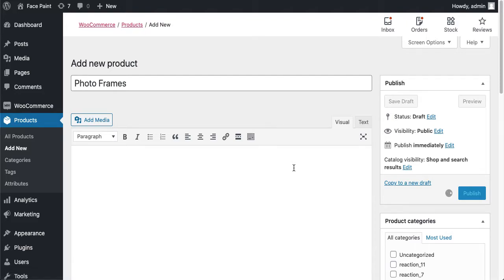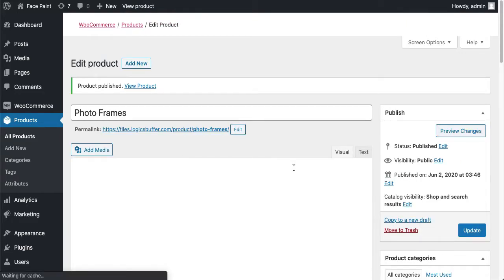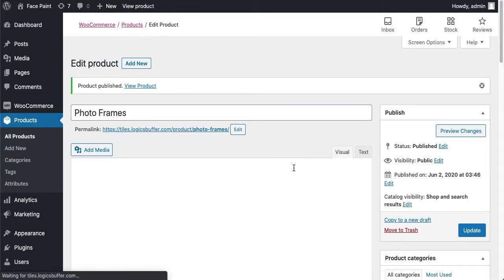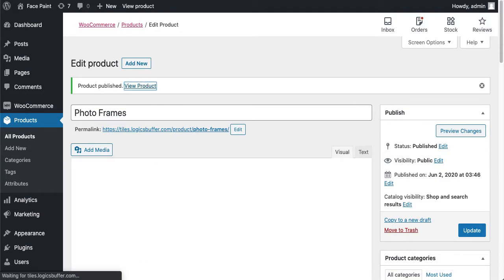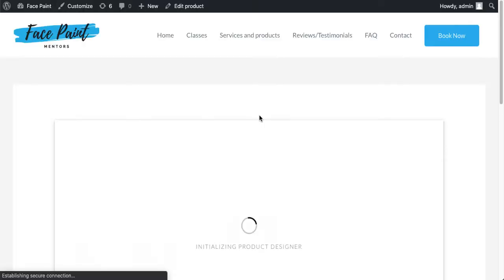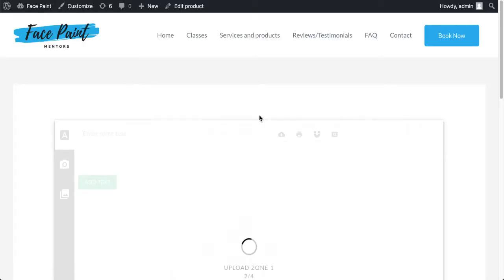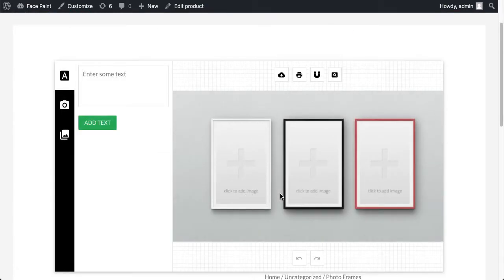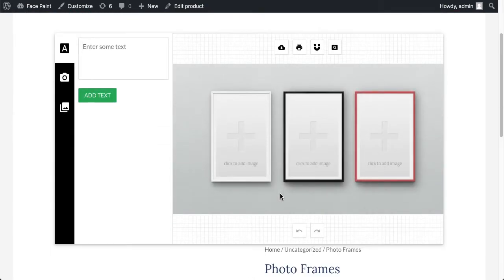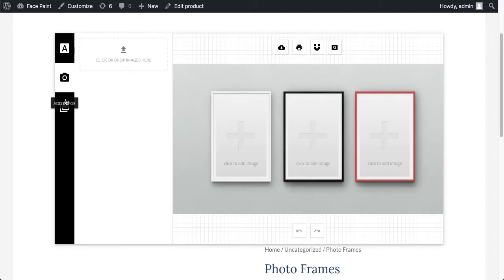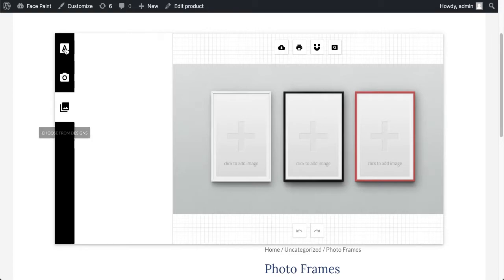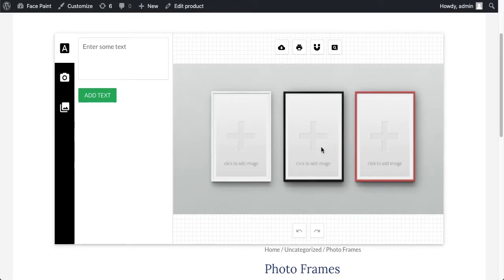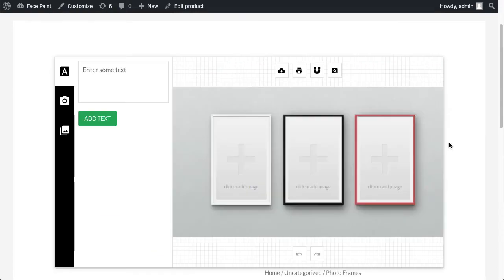Let's just view that product. Click on View Product. It will open up in a new tab. And guys, here you go. Here is the Fancy Product Designer product.